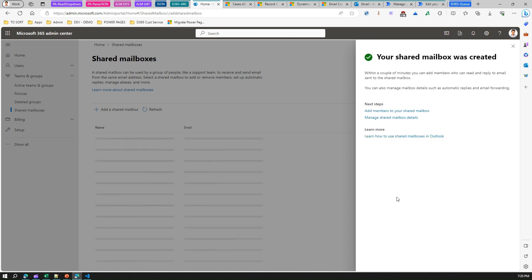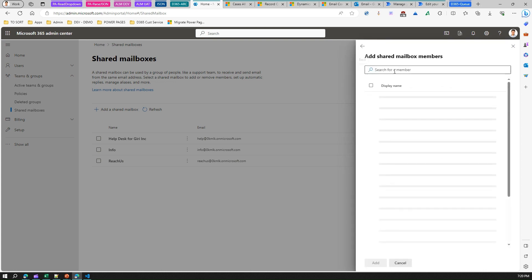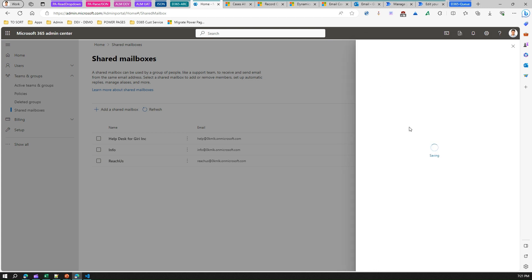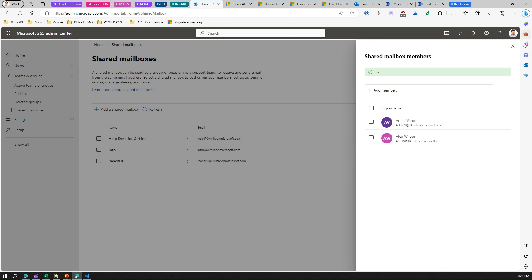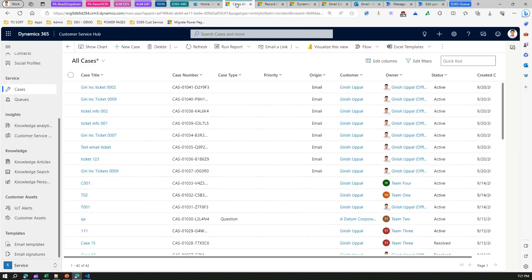Once the mailbox is ready, you can add members to your shared mailbox — this is a very important step. I'll add a couple of members. Now this email address is shared and provisioned. That's all you do from the M365 perspective. Next, to validate this email address, go to Customer Service Hub and into the backend first.